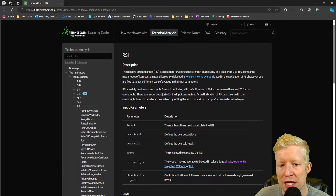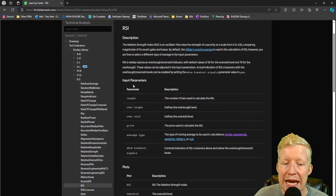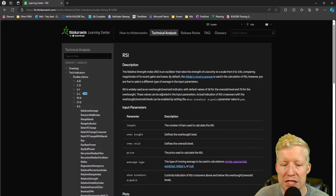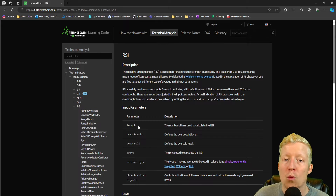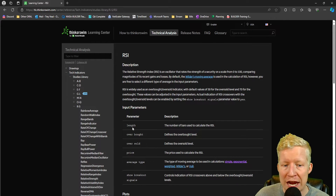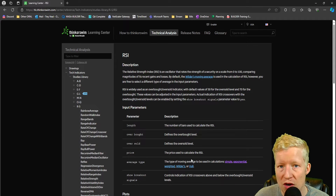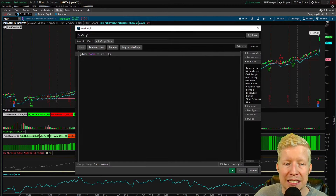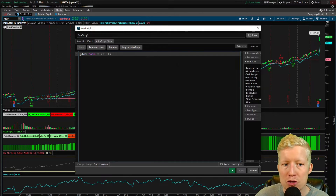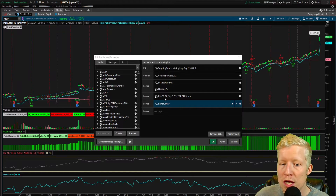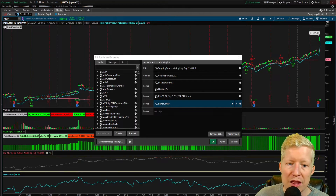We are on the RSI page, and this is what we want to look at: the input parameters. Remember the default parameters: 14, 70, 30, close, Wilders — and very importantly, they are in this order. You're looking at a 14 length, overbought is 70, oversold is 30, price is close, average type is Wilders. Now, if I come back into the study I created where we're simply plotting the RSI value and didn't put any parameters in, it's giving you those default parameters in that order. The machine is expecting length as the first thing you type into the parentheses.